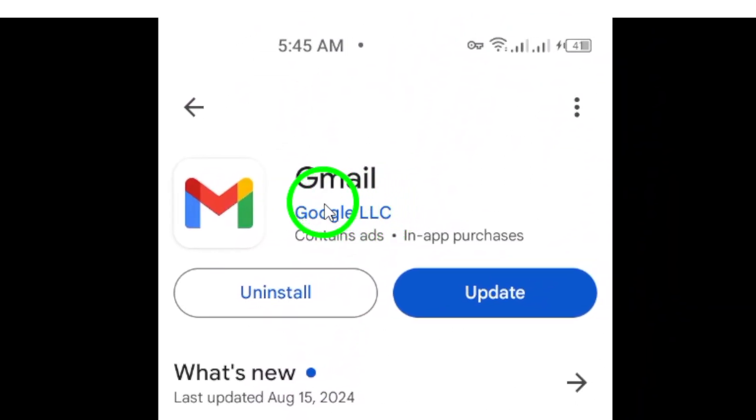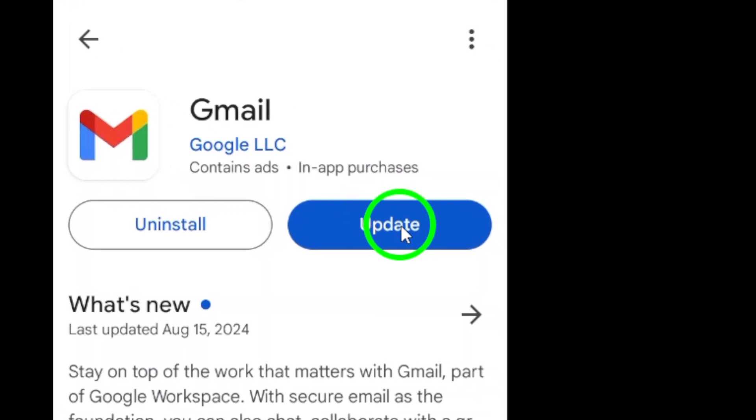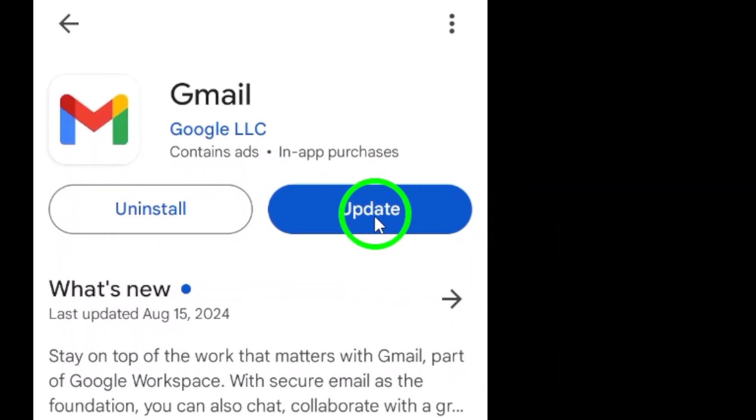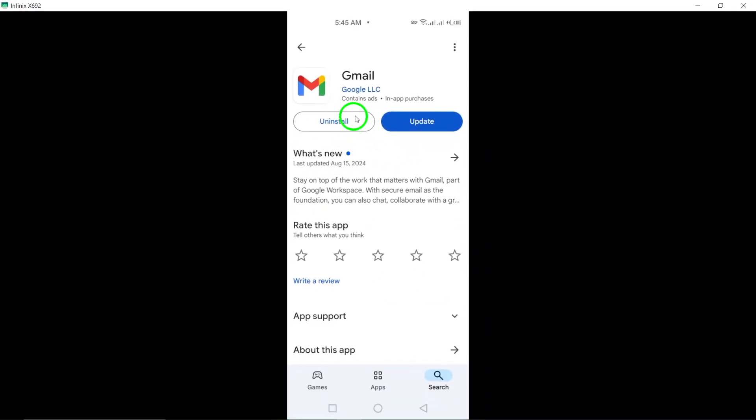After you've found the Gmail app, it's time to get it on your device. Simply tap the Install button. This will initiate the download and installation process. Depending on your internet connection, this might take just a moment.